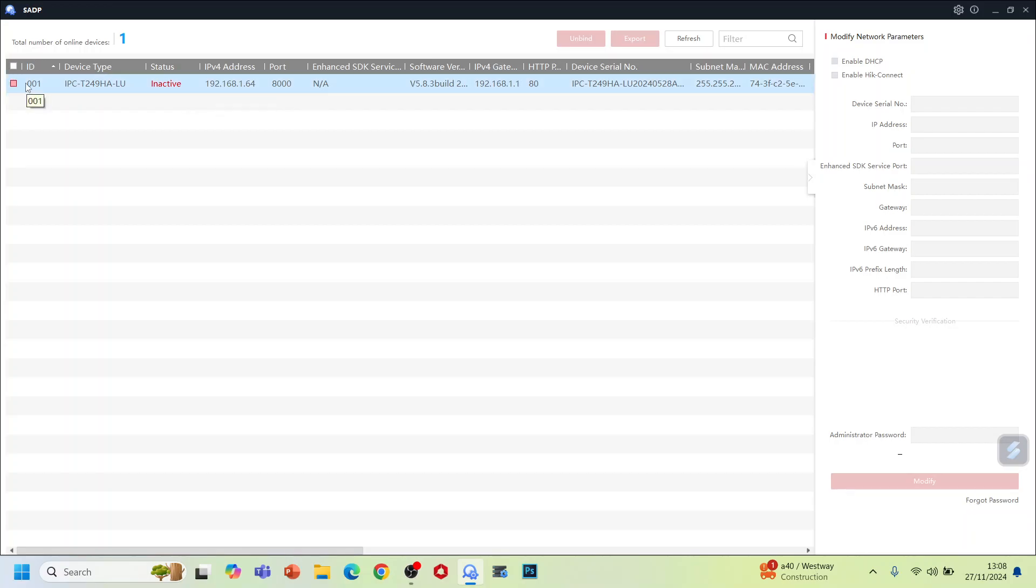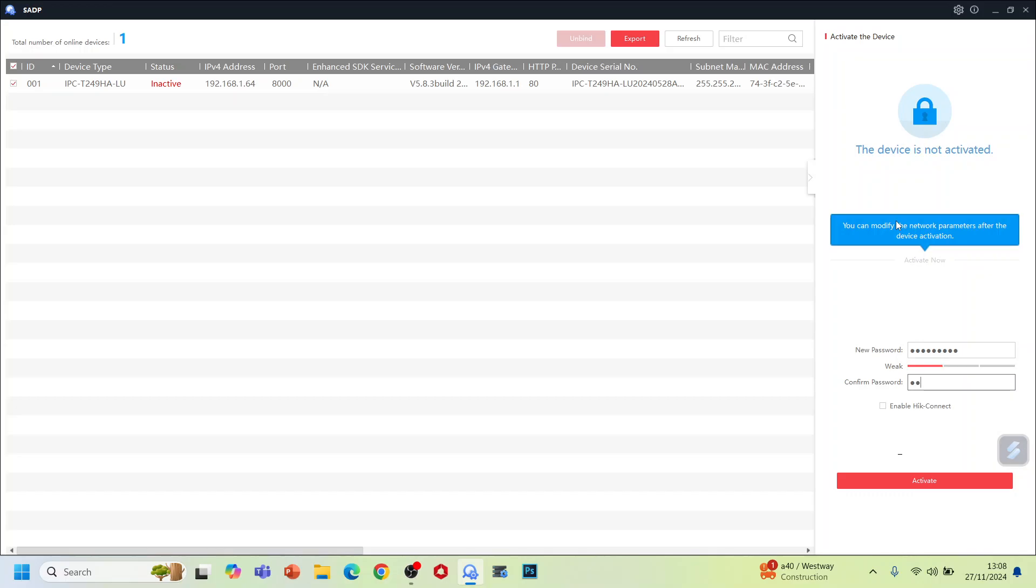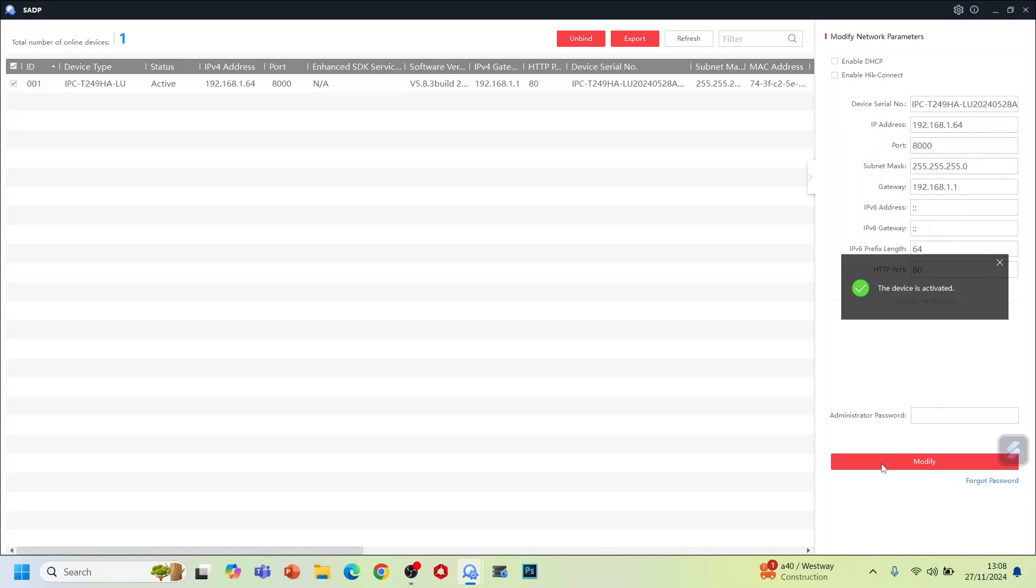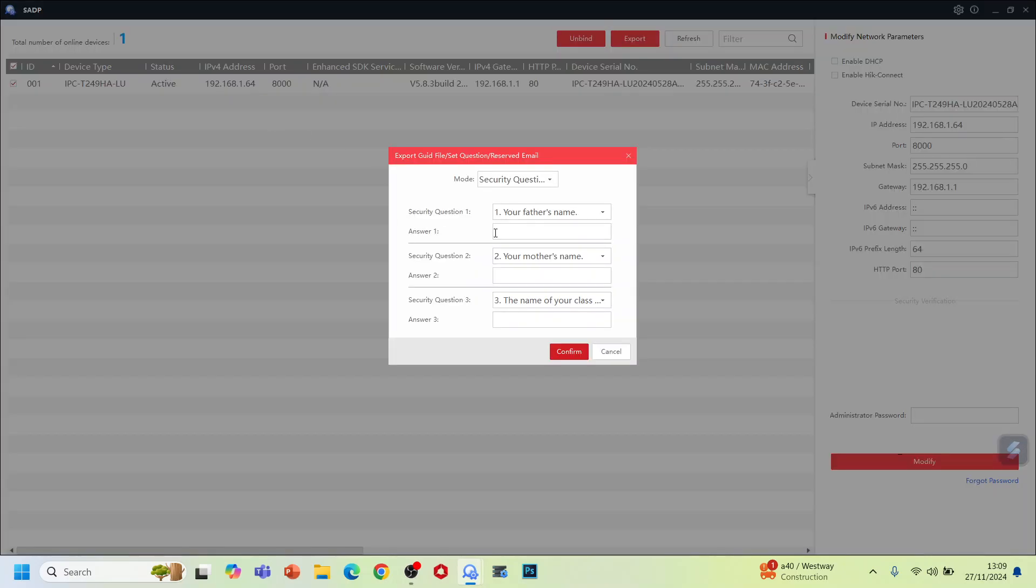What we need to do is select this camera and then activate it. We're going to put the password here. You need to put the password to activate the camera. Even though at the bottom we say enable Connect, we will do it later. We are just activating the camera now.